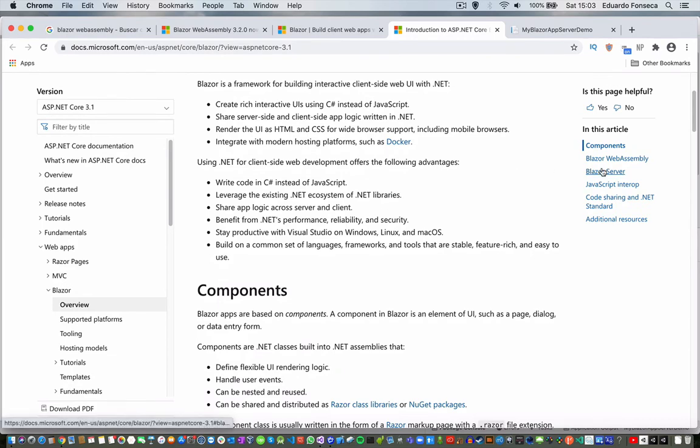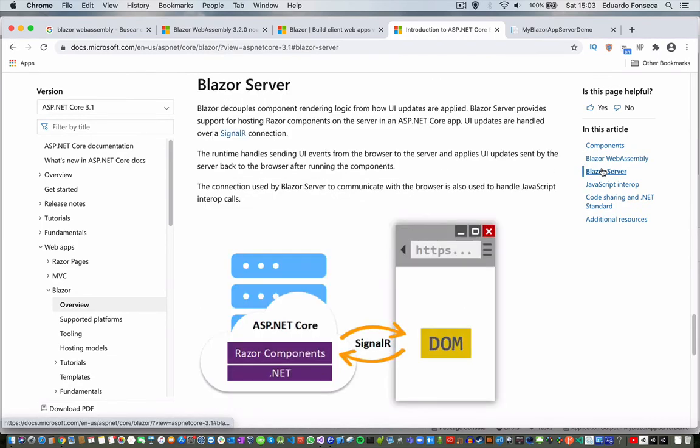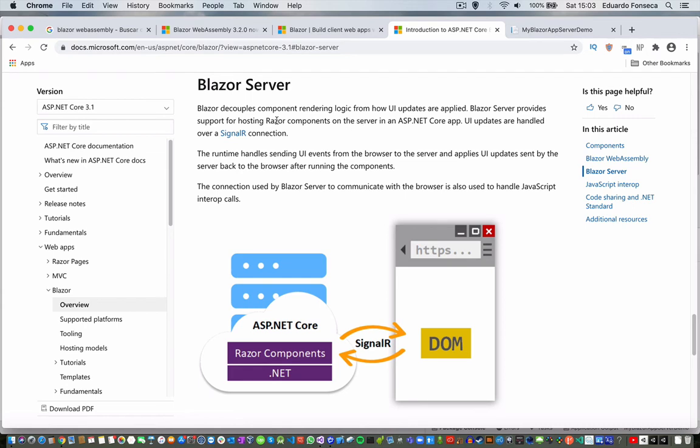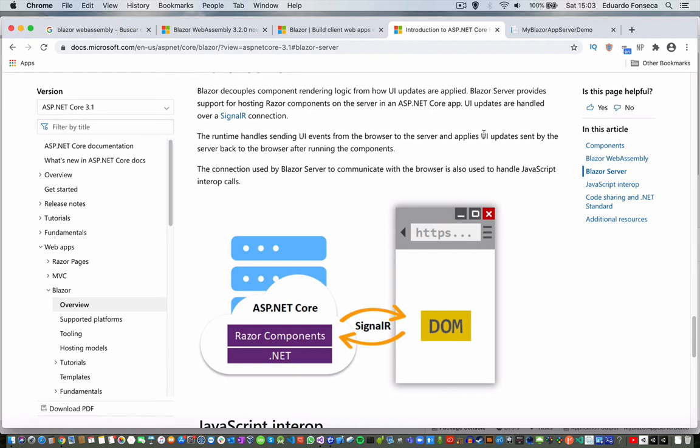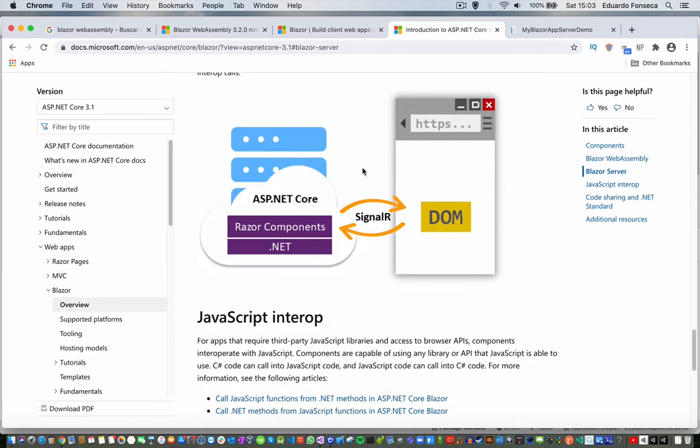You will be able to see, for example, Blazor server, it says that it decouples the component rendering logic from how UI updates are applied, and it provides support for hosting Blazor components on the server in ASP.NET Core. The runtime handles sending UI events from the browser to the server and applies UI updates. Actually, one of the main differences is that a Blazor server uses a SignalR component or SignalR calls to have the synchronization through the server and the actual application.